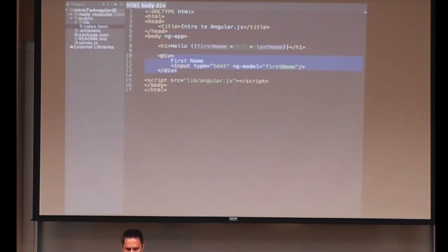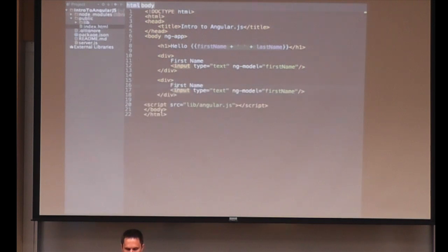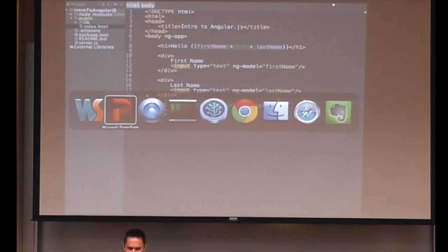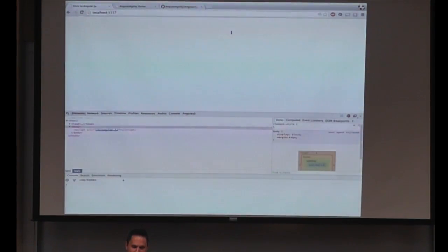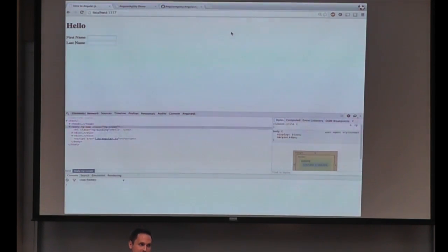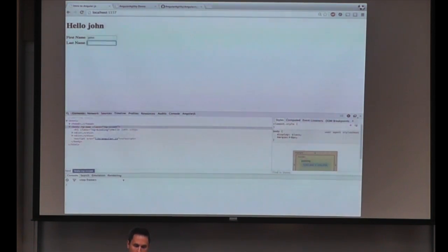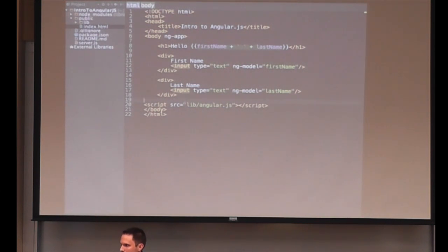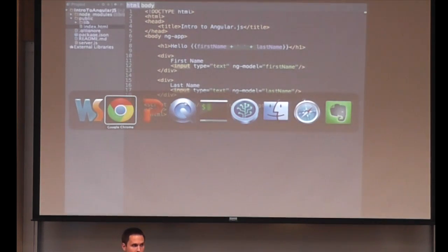So we've got first name and last name inputs. This is very similar to the Knockout hello world example — the only difference is the Knockout one requires you to write some JavaScript, which shows the issue inherent in Knockout. Look at that — without writing any JavaScript, I didn't write any JavaScript in order to pull this off. Just right there, you can do something kind of cool that would probably be 10, 15, 20 lines of jQuery to pull off. That to me is kind of a big selling point for Angular.